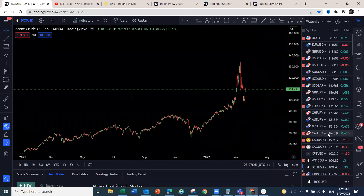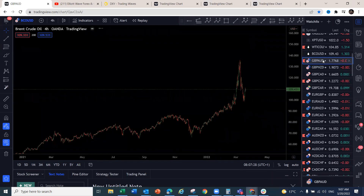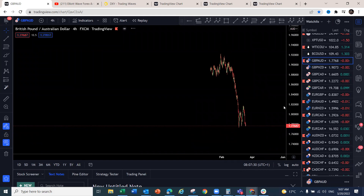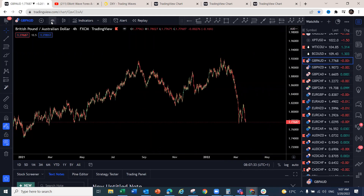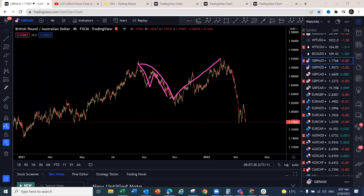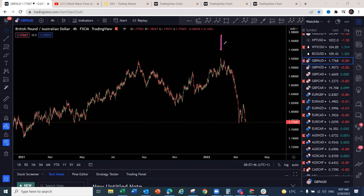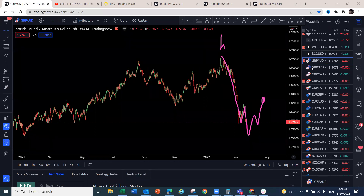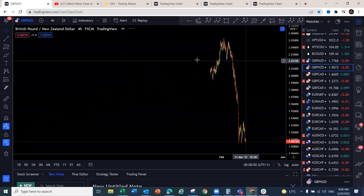GBP/AUD — we've been on a continuation pattern to the downside. We have one-two-three down here, then one-two-three broke the top — that means that's our orthodox low, and the trend has started to the downside from there. We're looking for this to continue lower, with a deeper pullback expected around certain levels. GBP/NZD is the same — looking for a similar corrective structure followed by a continuation to the downside.